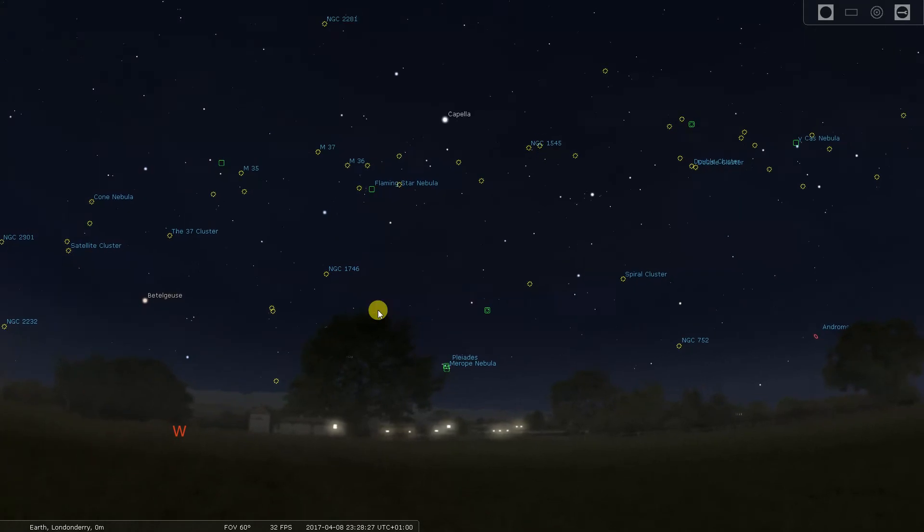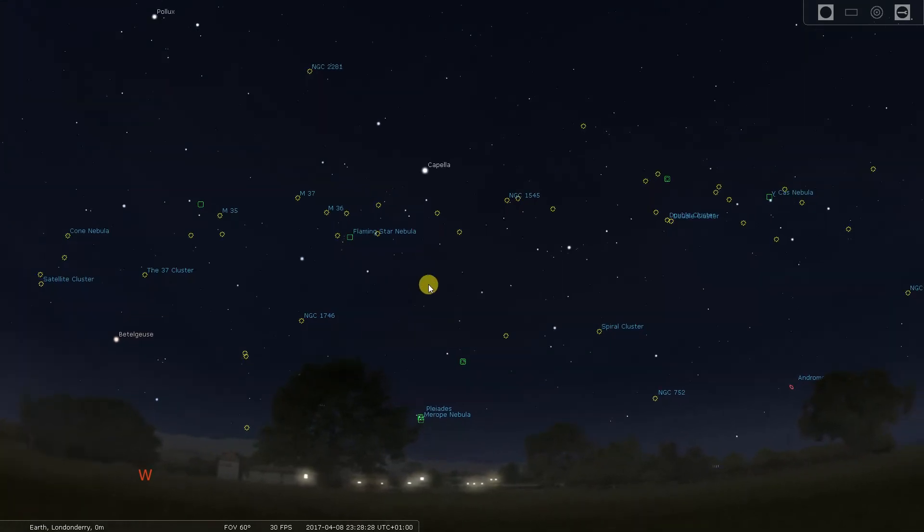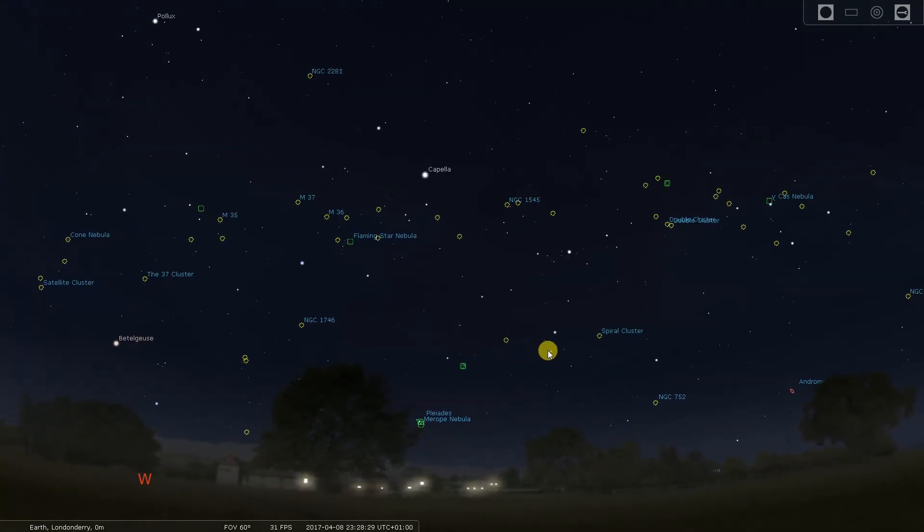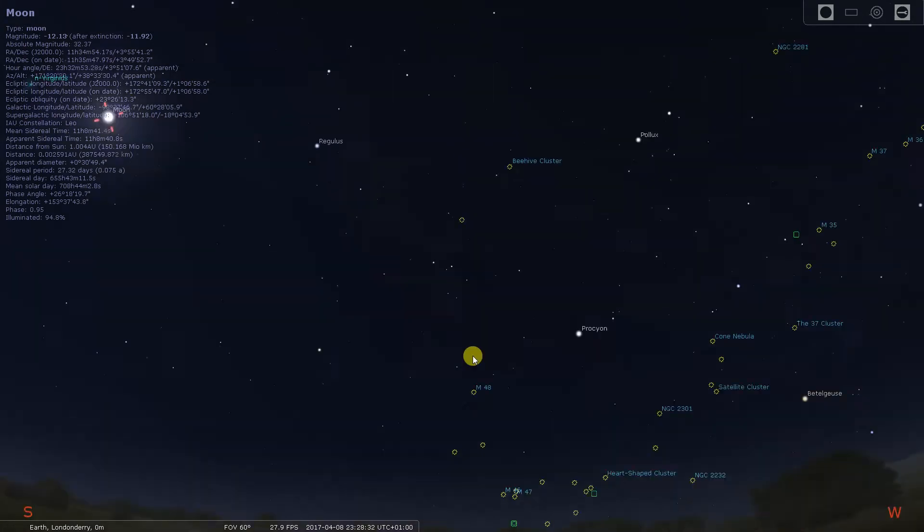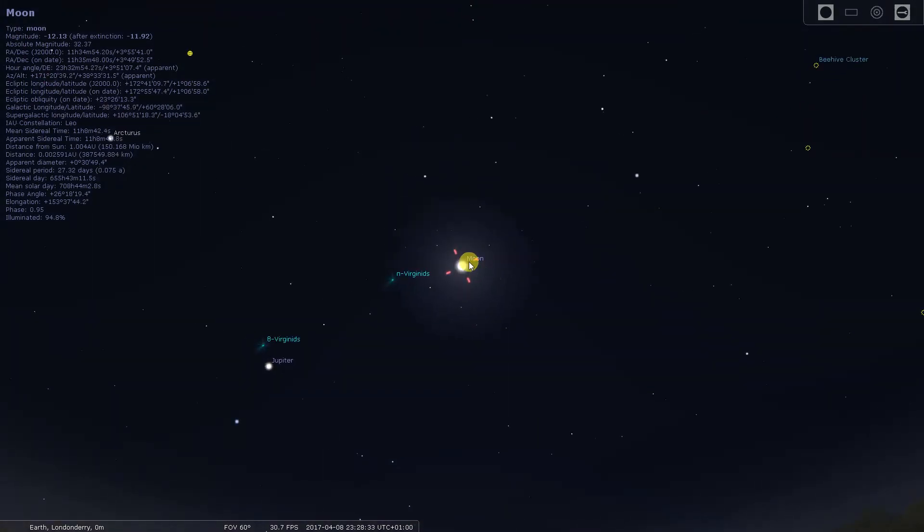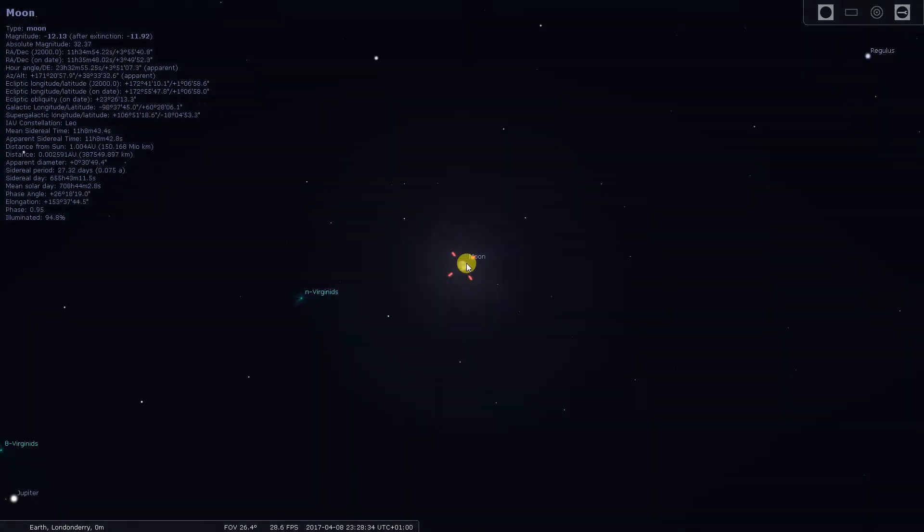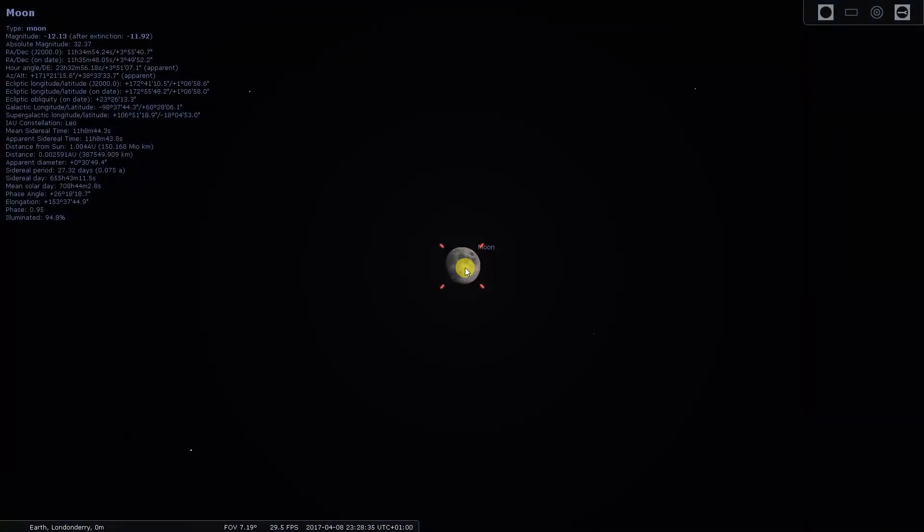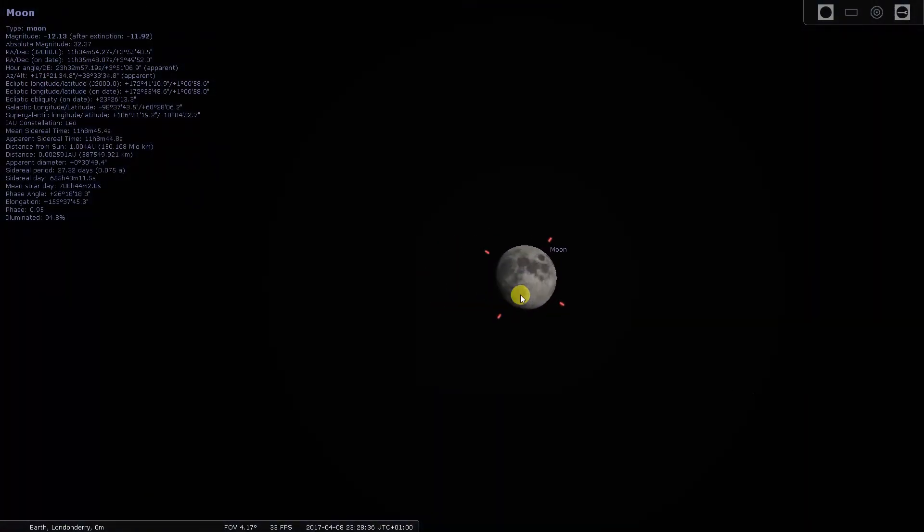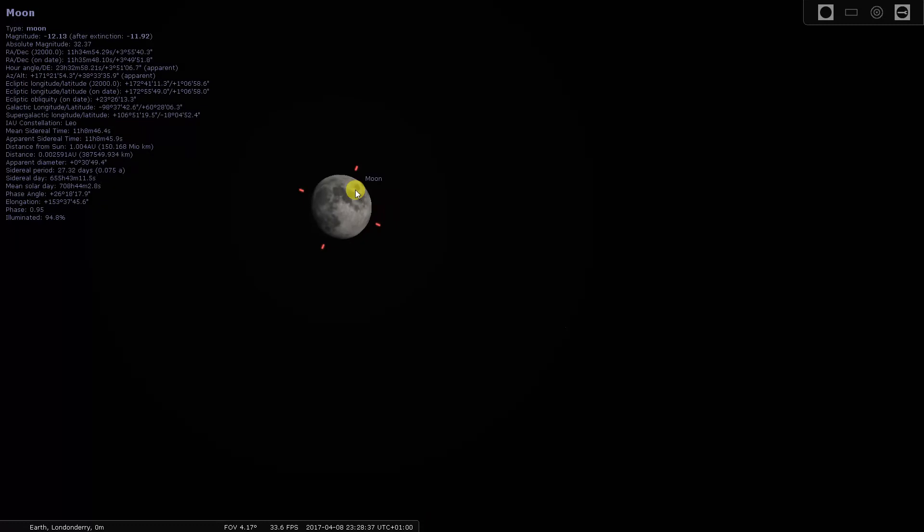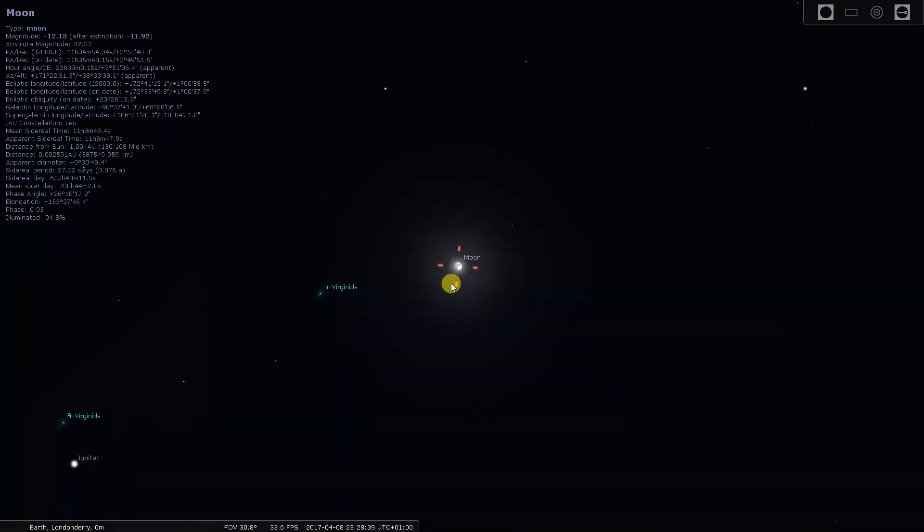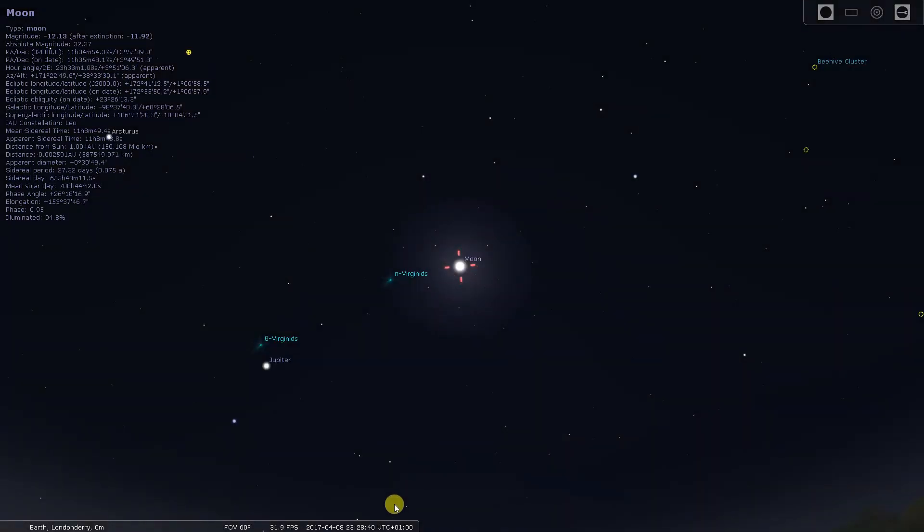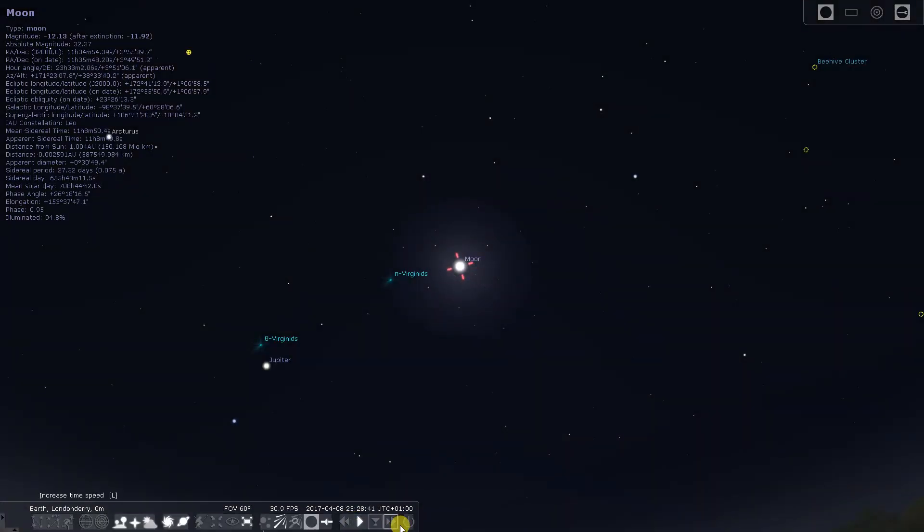We can also search, so control F, moon, it will take me in. You can zoom in, you can pan. So it is a great package, it is very good for learning the sky and also for navigating it.